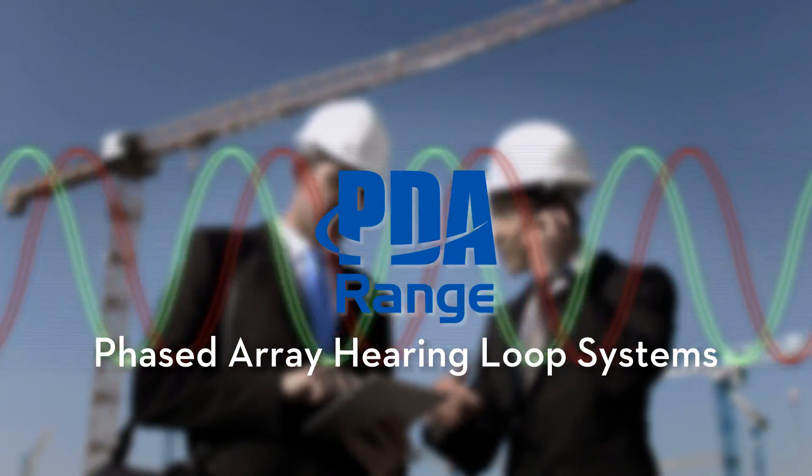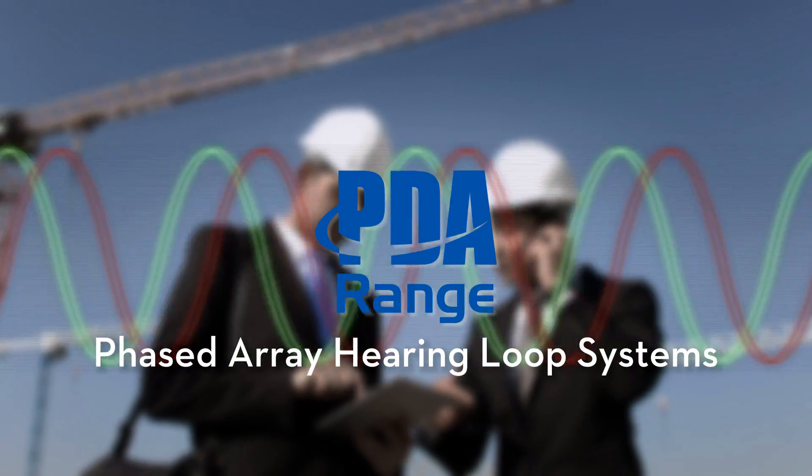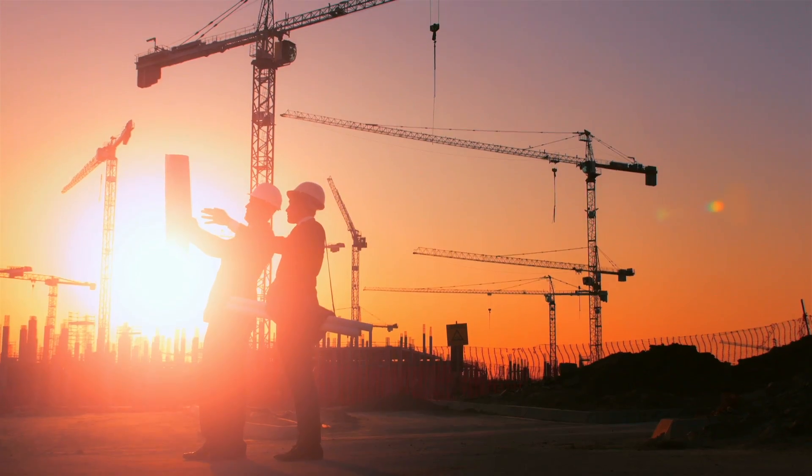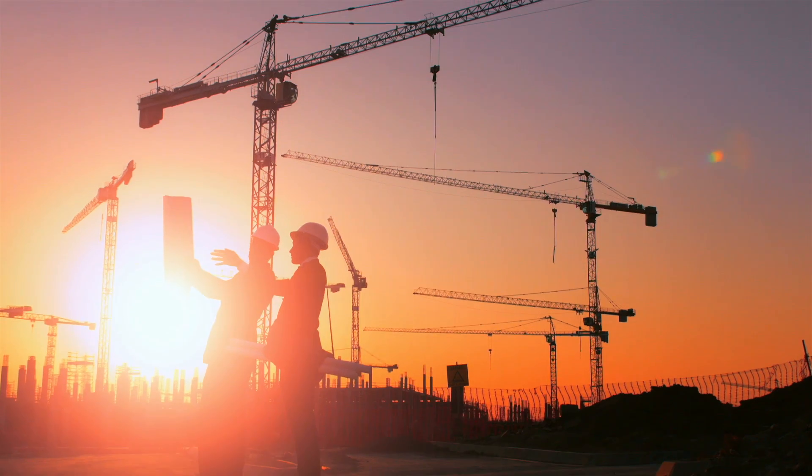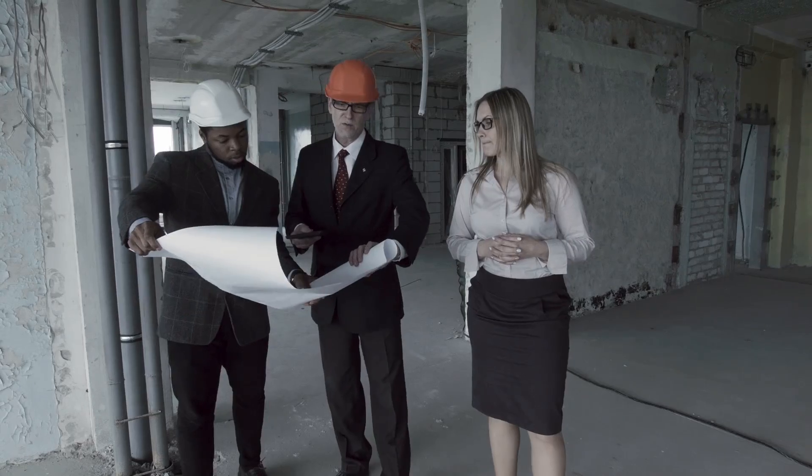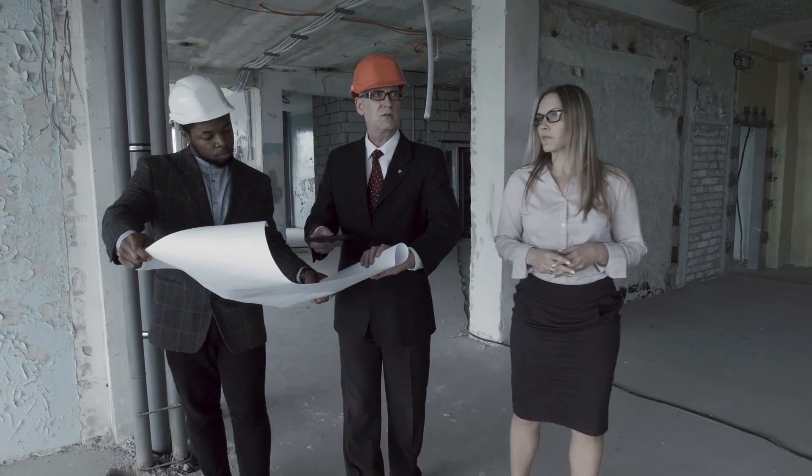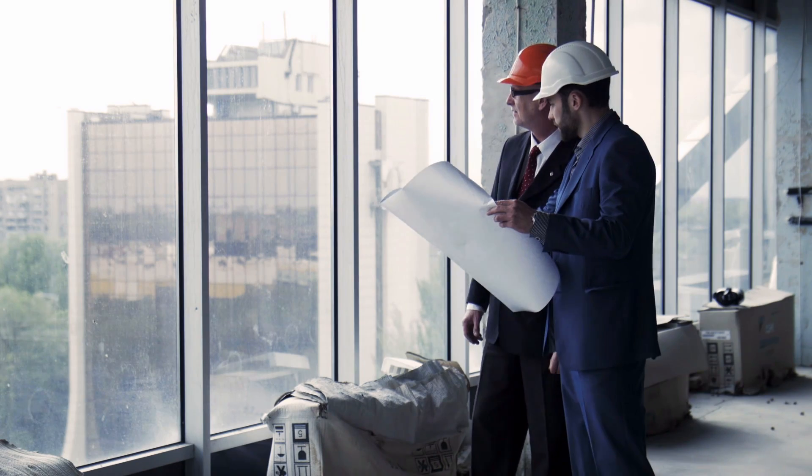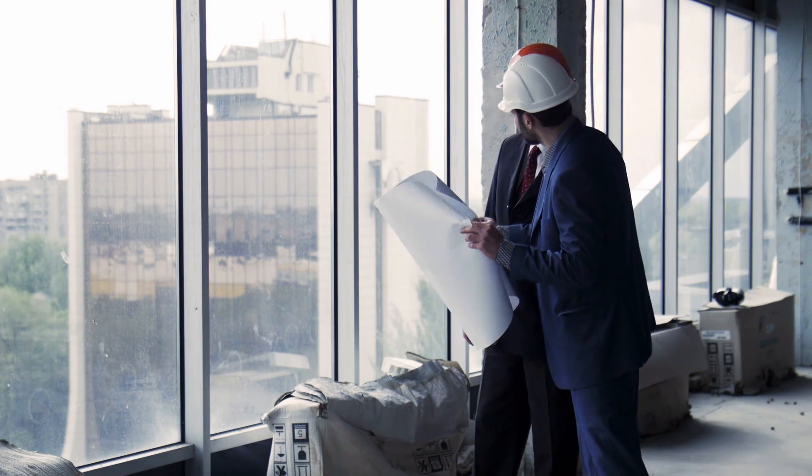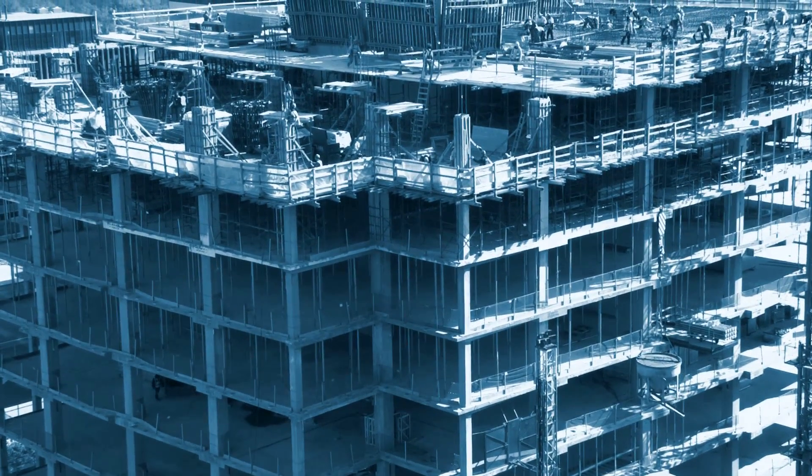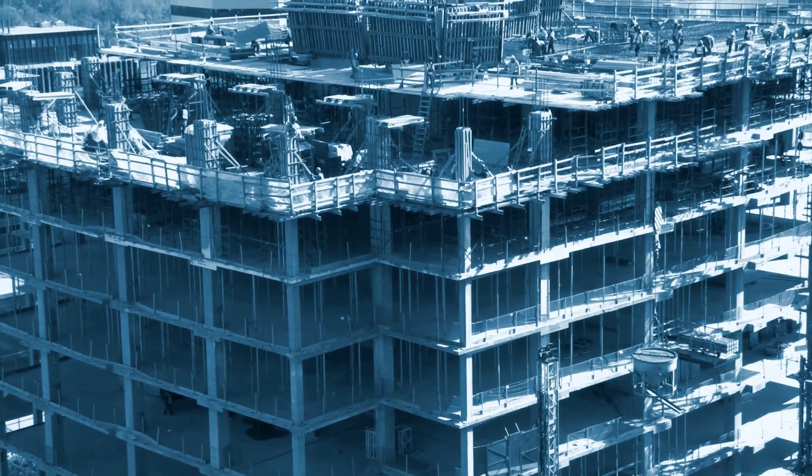Phased Array Hearing Loop Systems are increasingly in demand from consultants, specifiers, installers and end users because of the shortcomings of standard perimeter loop systems.